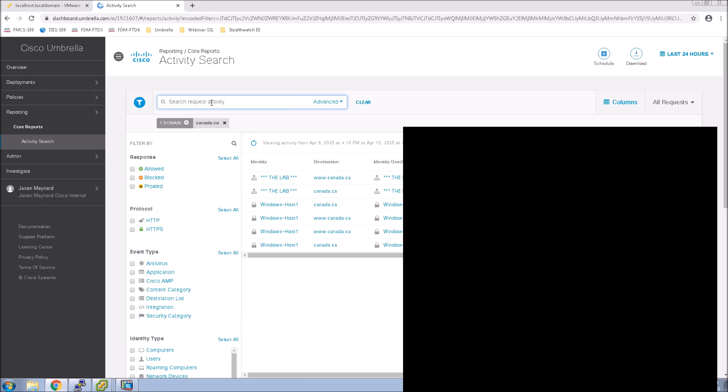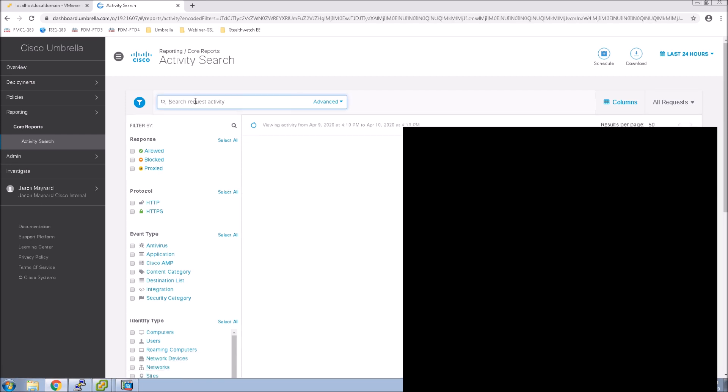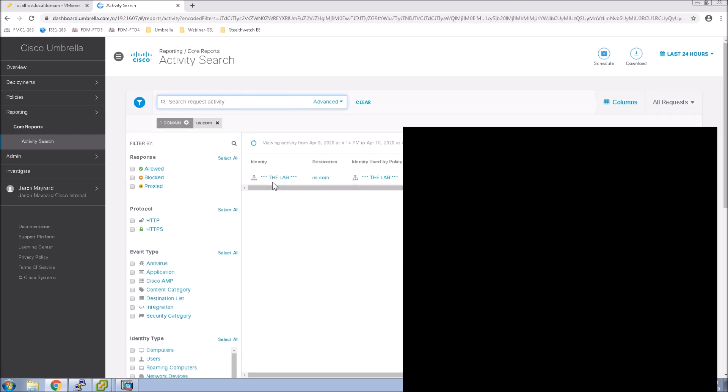That's exactly what we want to see. And then finally, we're going to do us.com. And us.com, again, we see the network identity. So that all worked as expected. Pretty cool stuff.